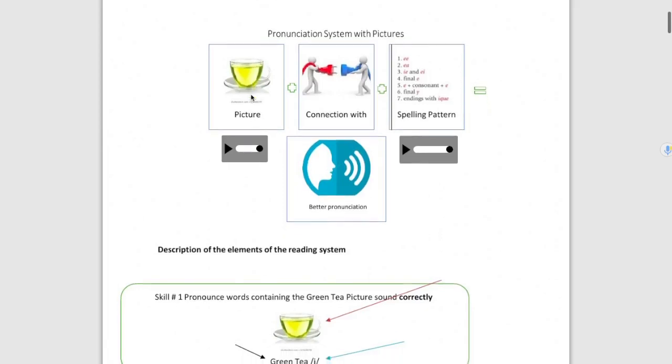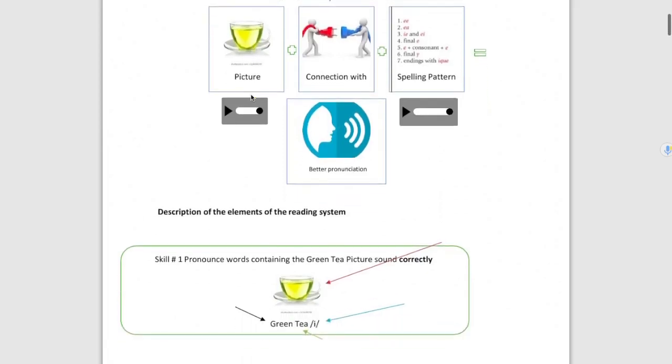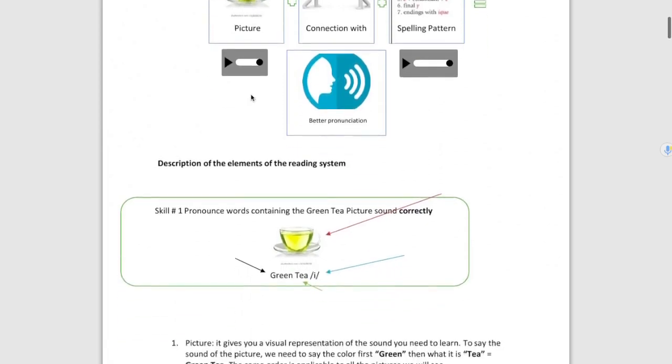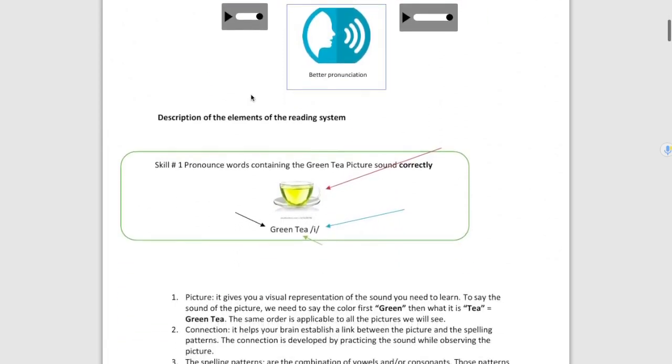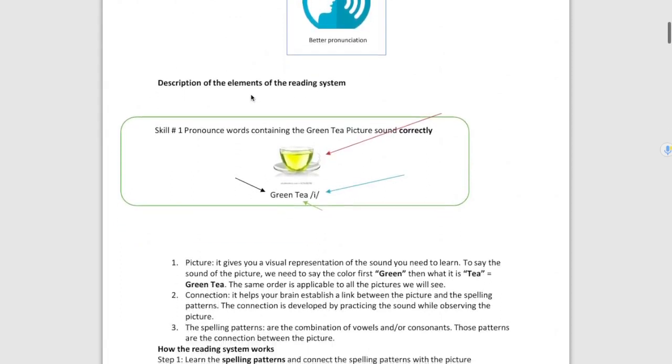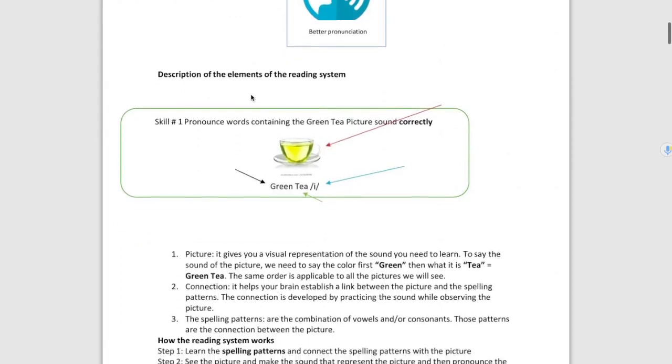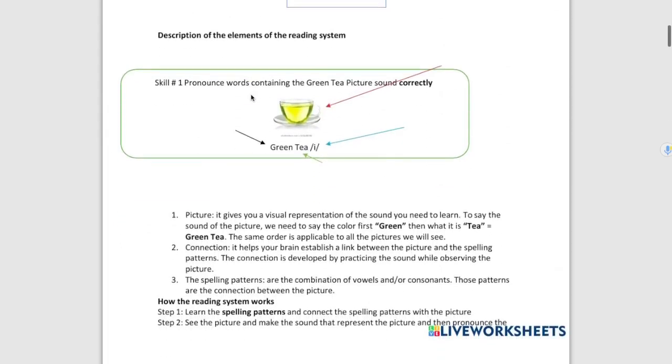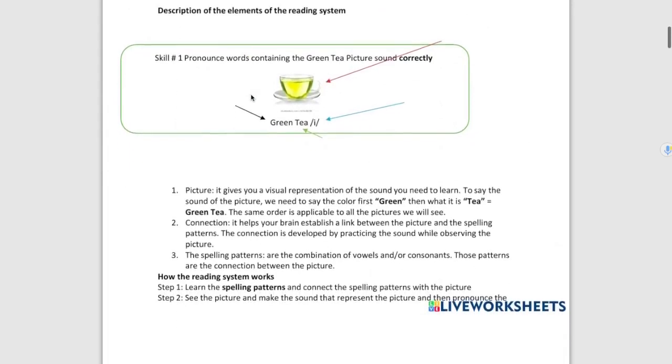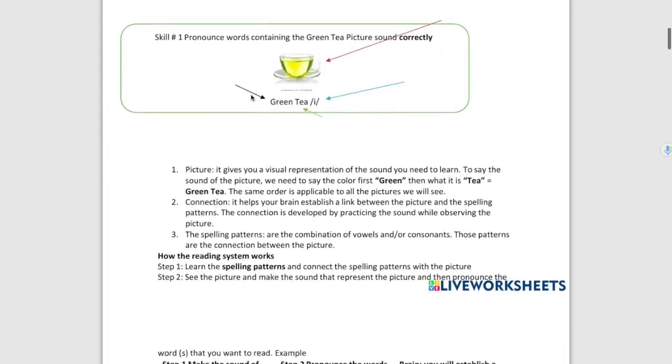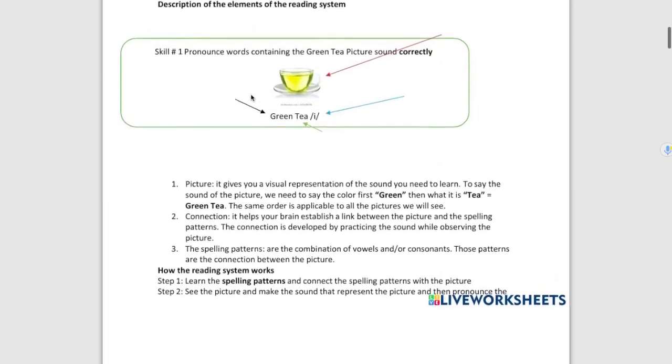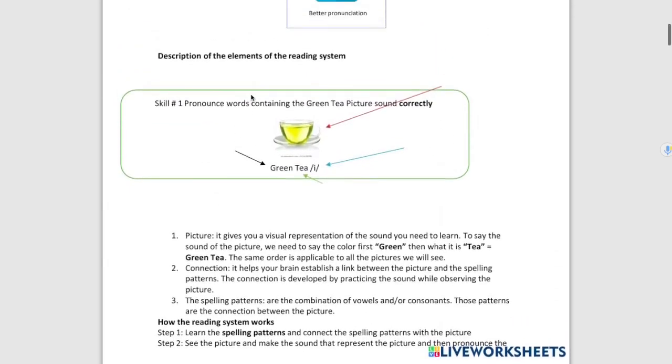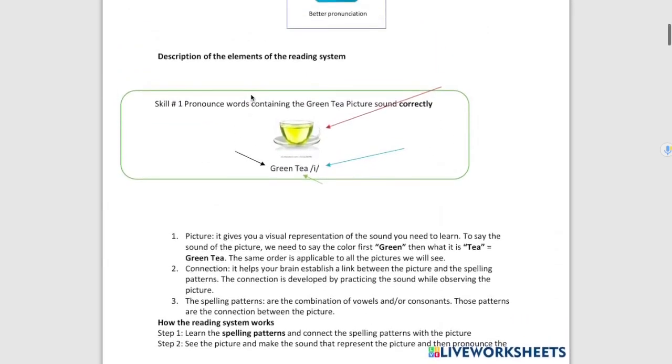This system has three elements. But before going to those elements, I have divided this system into skills because every vowel is a skill.